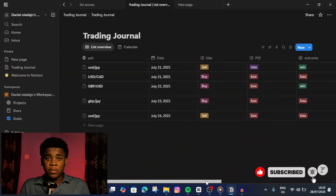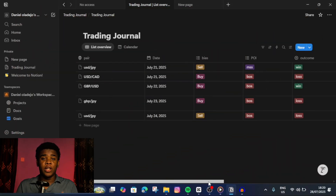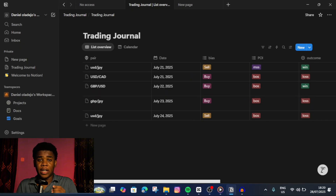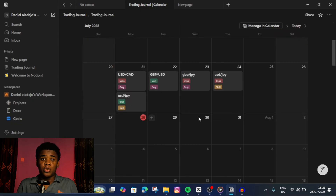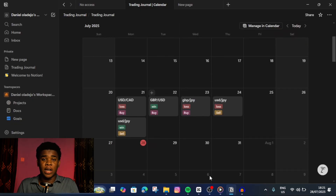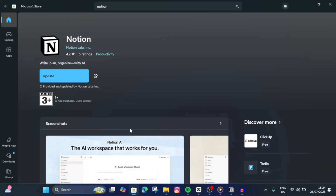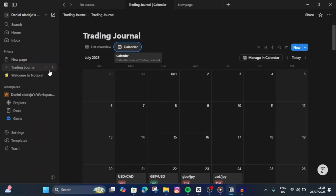Hey everyone, in today's video I'm going to show you how you can build a clean and advanced trading journal inside Notion. You would be able to track your trades in a detailed list view with whatever properties you want — the pair, the session, the date, the bias, the point of interest, all of that. I'll also show you how you can link this to a calendar view so you can see the dates, the week, and the month you took each particular trade. The app is called Notion — you can download it on the Microsoft Store or the App Store if you're on a MacBook. Now, let's begin.